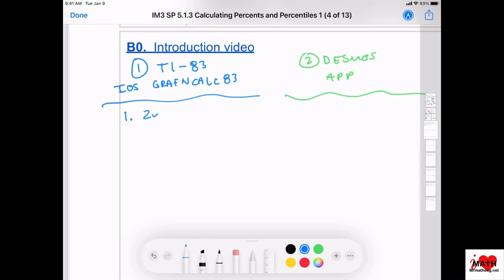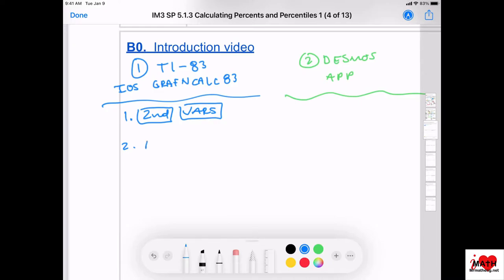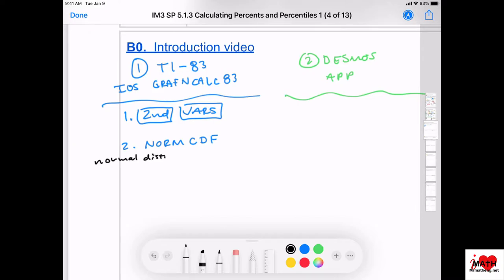We're going to click the button called Second, and then hit VARS. I'm going to put a box around those because those are the buttons you press on the calculator. And then you're going to look for something called Normal CDF. That stands for Normal Distribution — C stands for Cumulative Density Function.